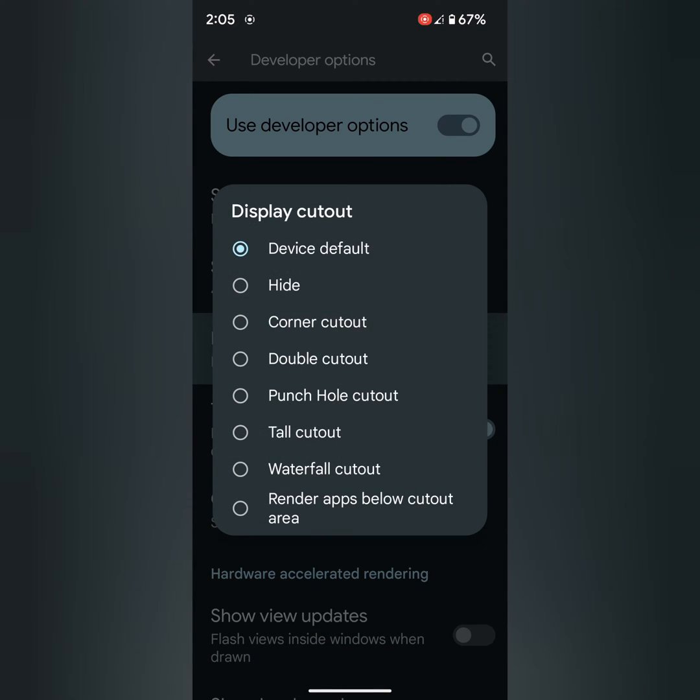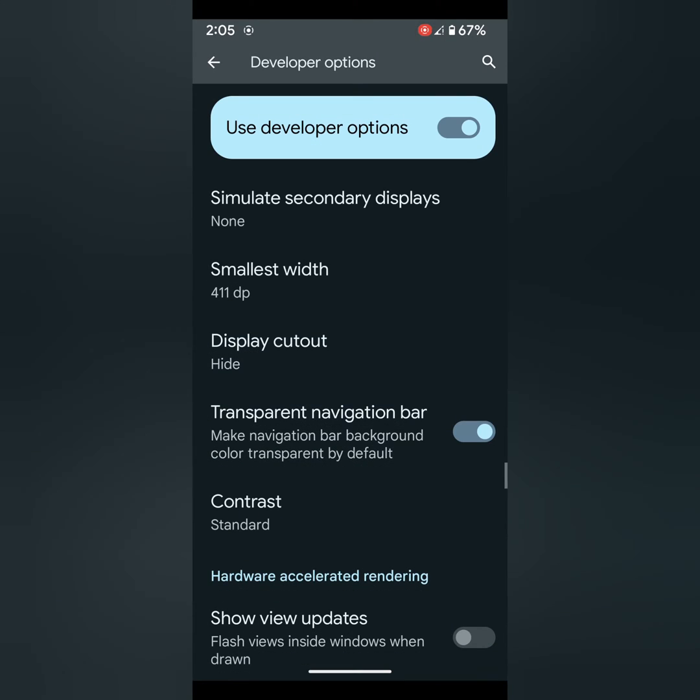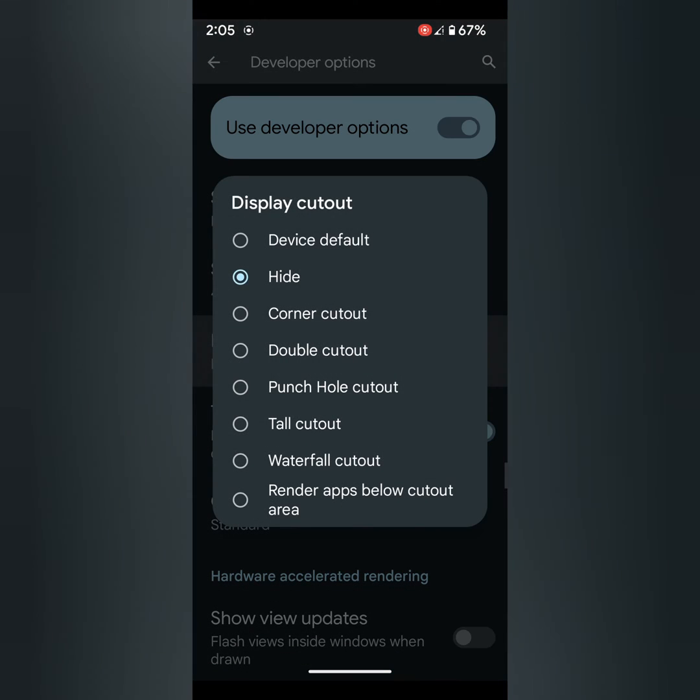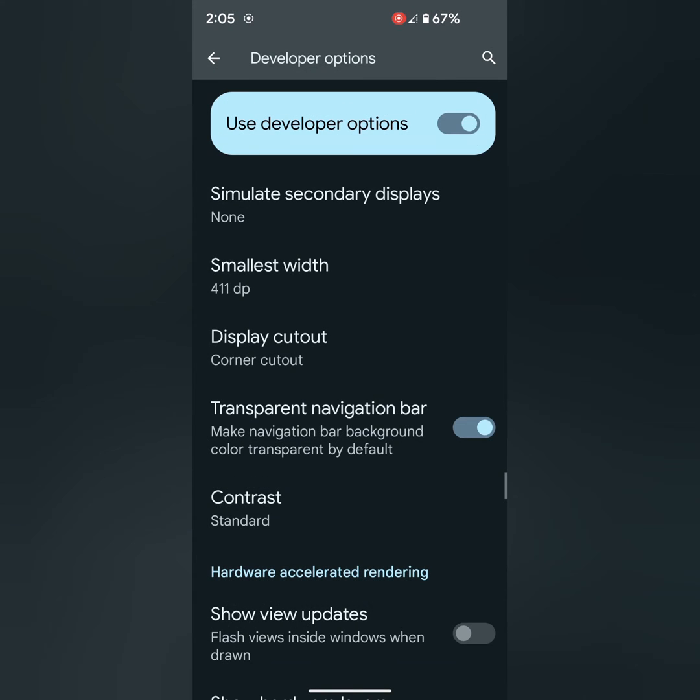Here you can choose hide, corner cutout. You can see corner cutout at top right corner.